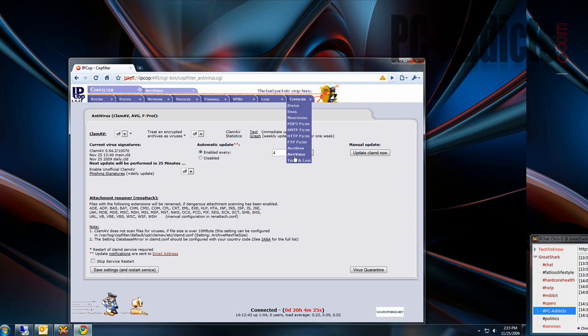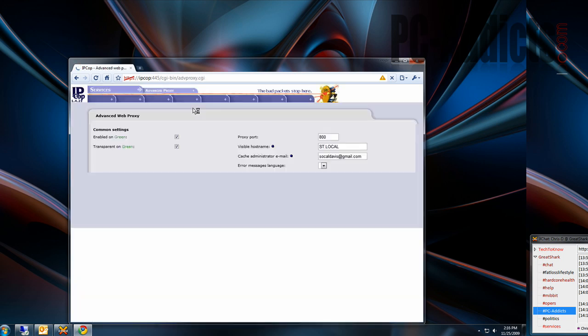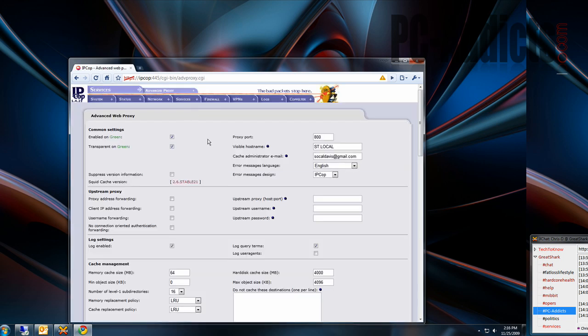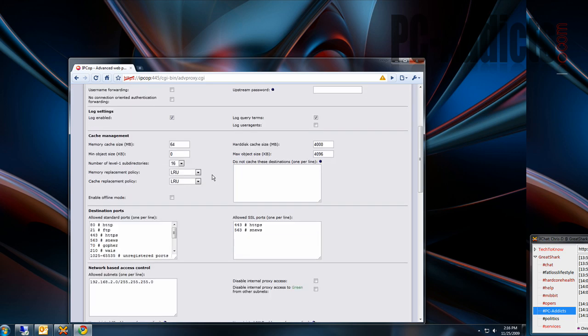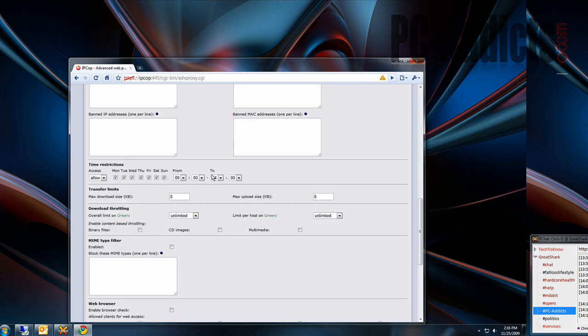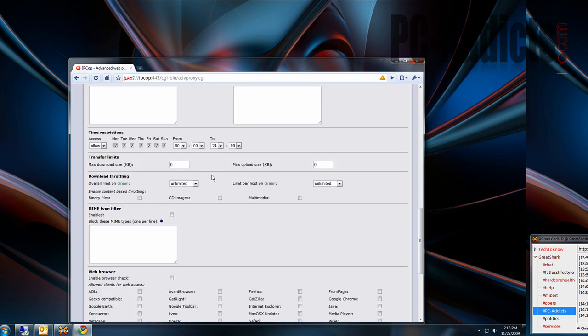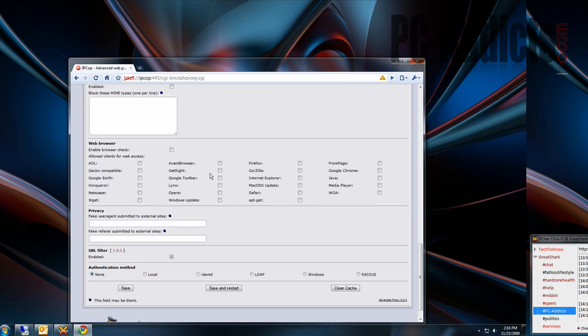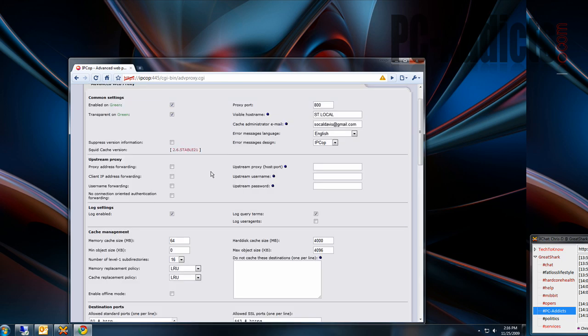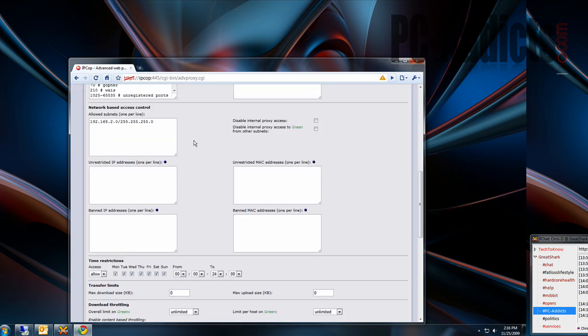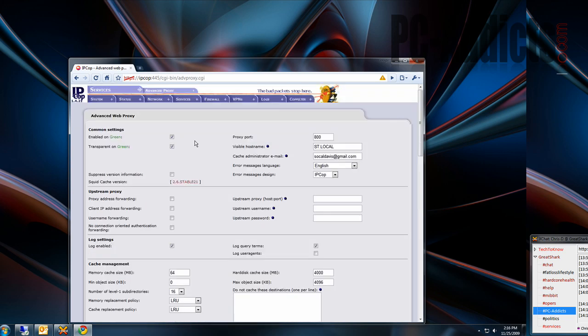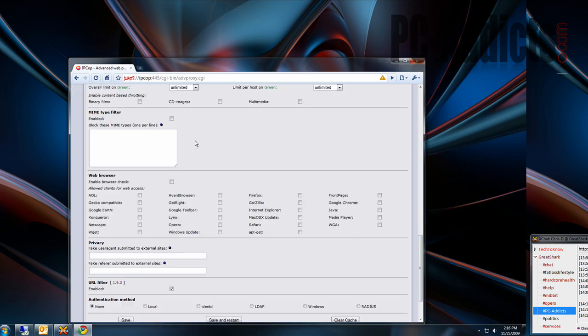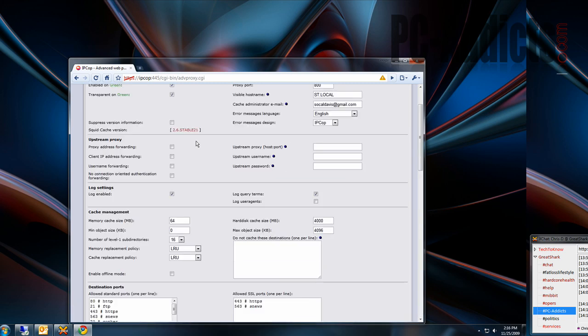So right now, nothing with COP filters running. I did install two other plug-ins, one called Advanced Proxy, which is pretty cool. It allows your proxy server, your webcache server, to be pretty configurable here. If you're really interested in it, and I'm not going to go through it all, but if you're interested in it, you can go check it out.